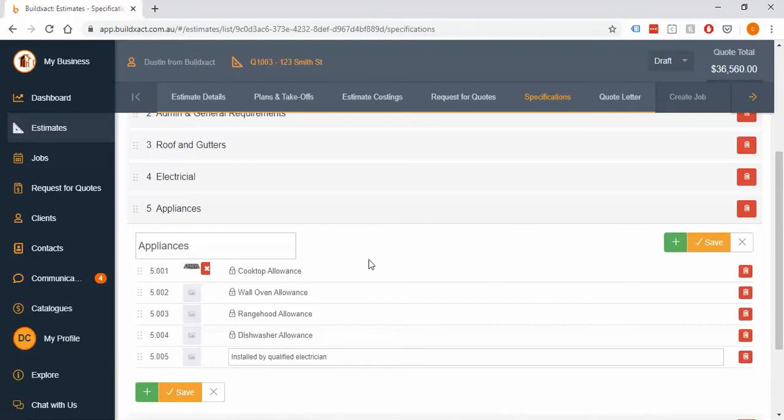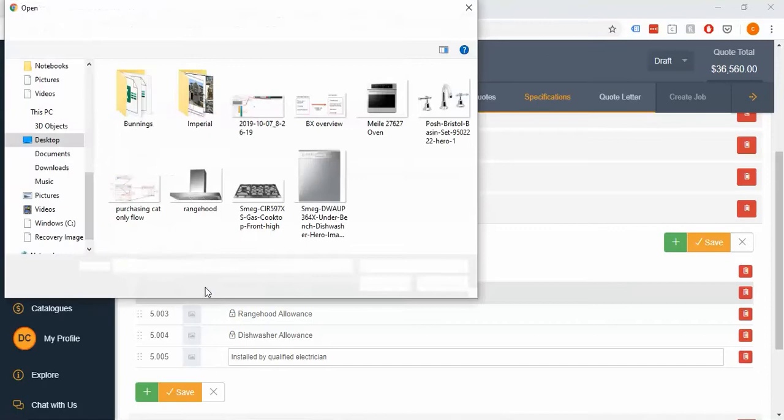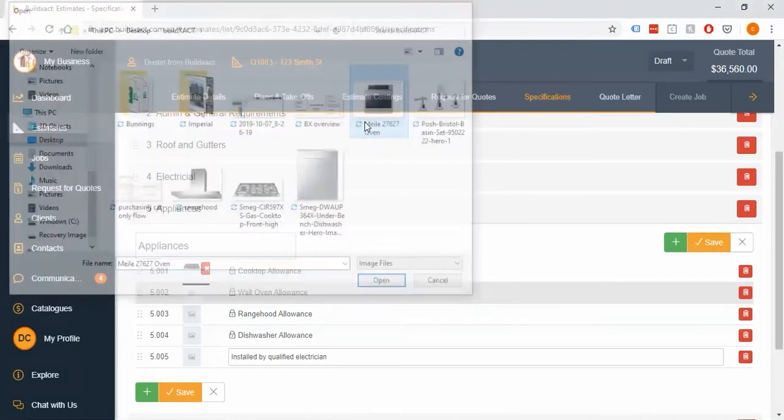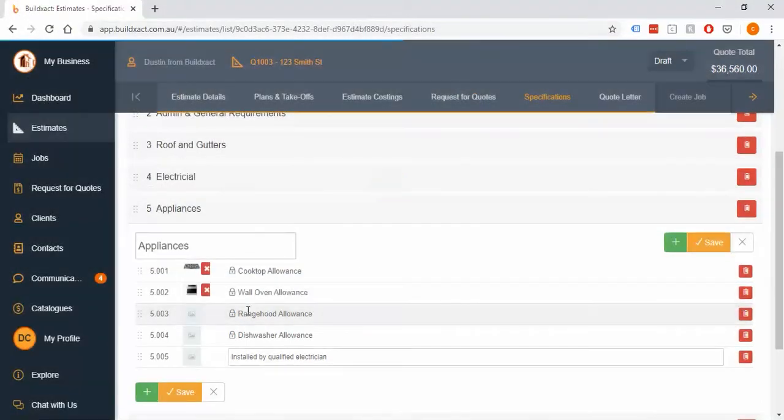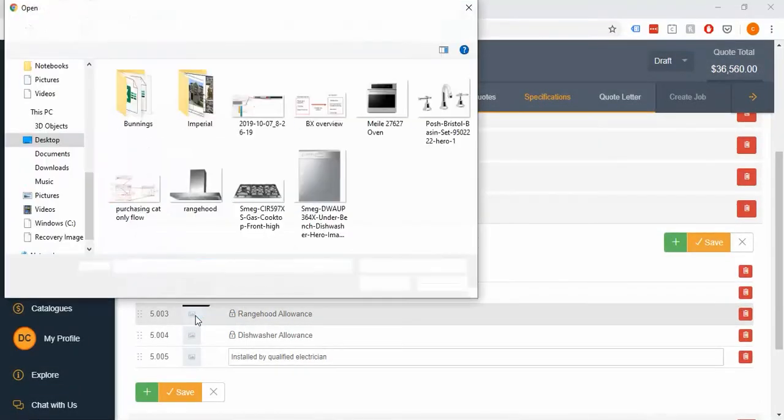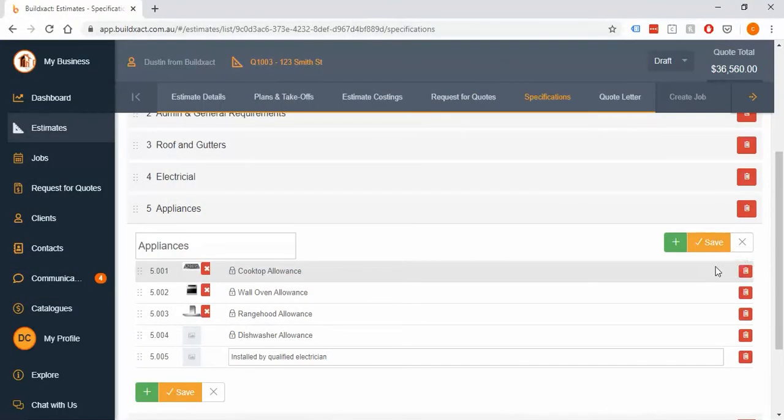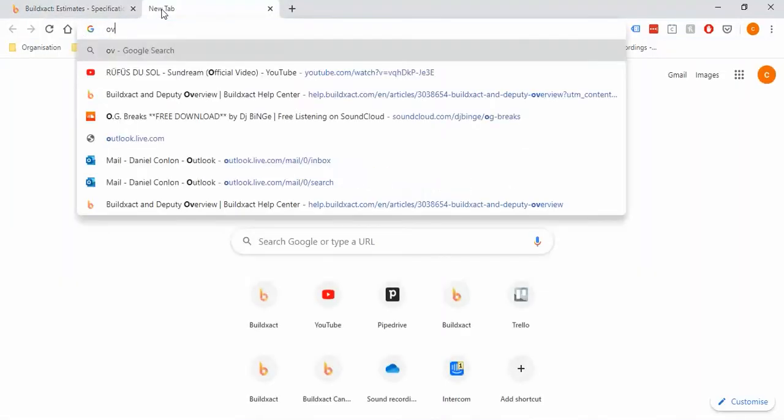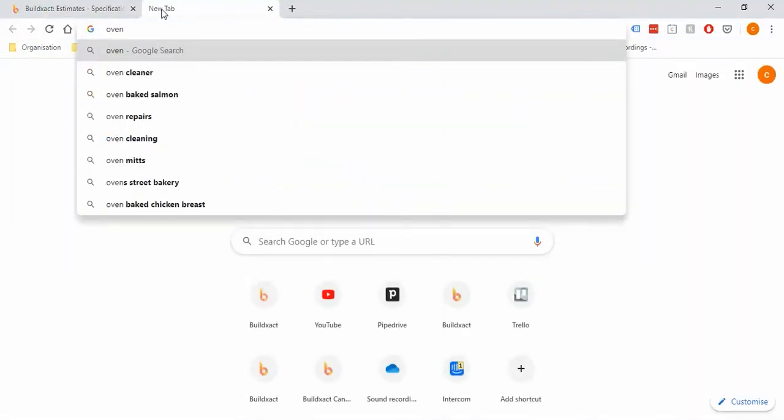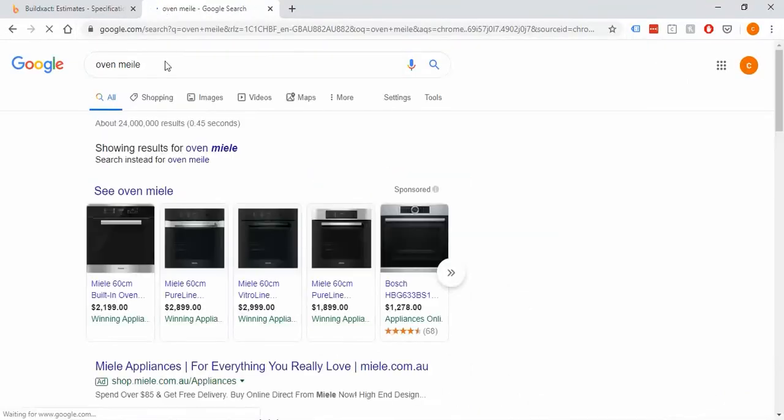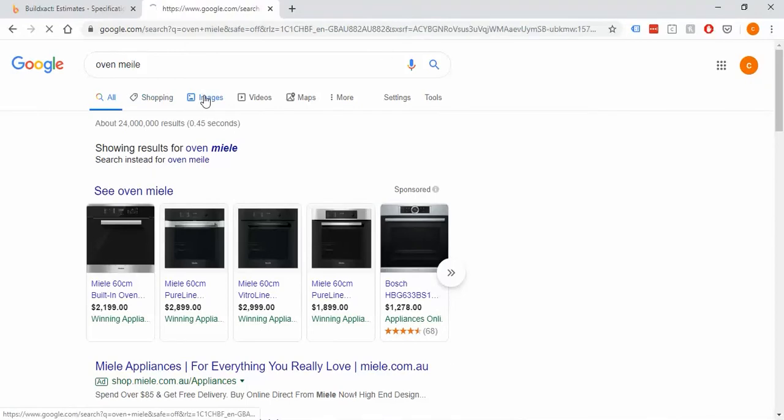If you're just looking for images for, say, a wall oven or something like that, model numbers are fantastic, particularly if you know the exact one. You can go find the one that you're using, right-click it and save the image, grab it back onto your computer, and then from there you can load it into BuildExact. I'm just going to do that for one or two examples here.